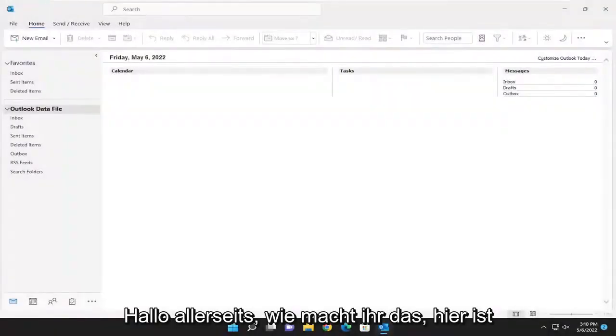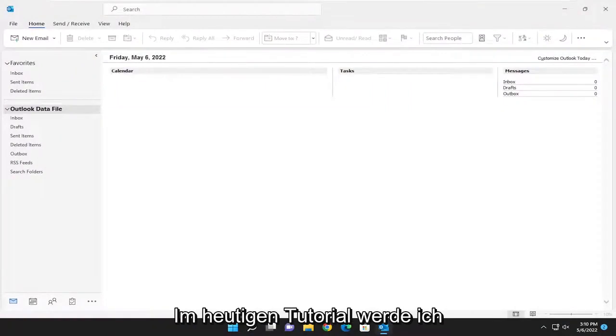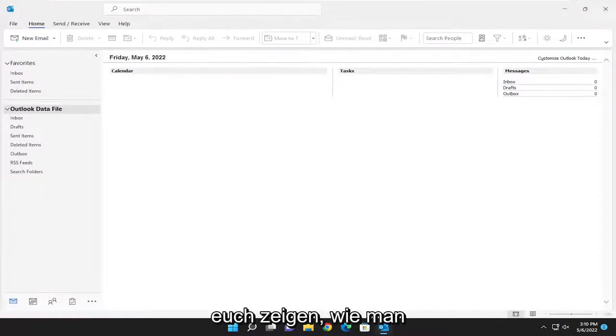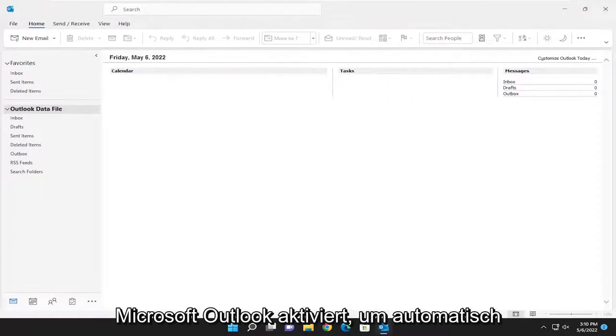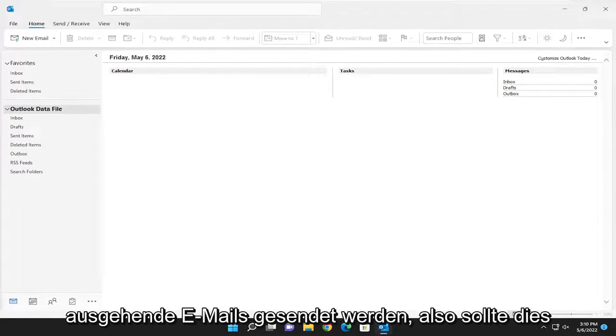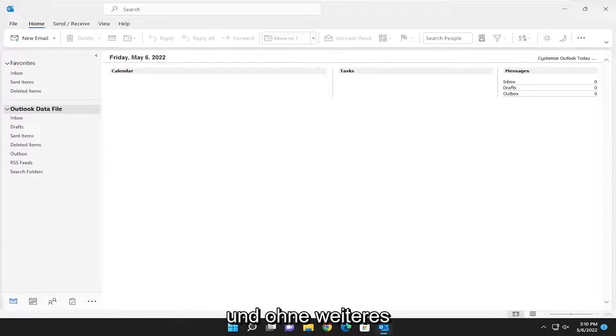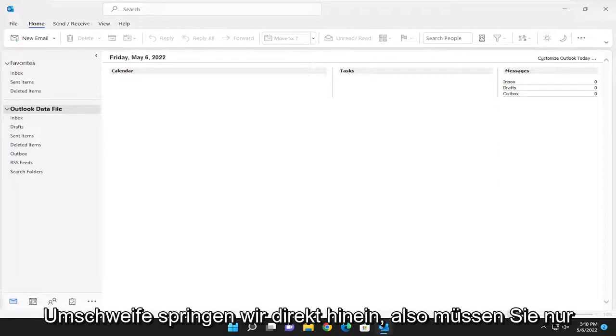Hello everyone, how are you doing? This is MD Tech here for another quick tutorial. In today's tutorial, I'm going to show you guys how to enable Microsoft Outlook to automatically check for spelling errors before sending outgoing mail. So this should hopefully be a pretty straightforward process. Without further ado, let's go ahead and jump right into it.